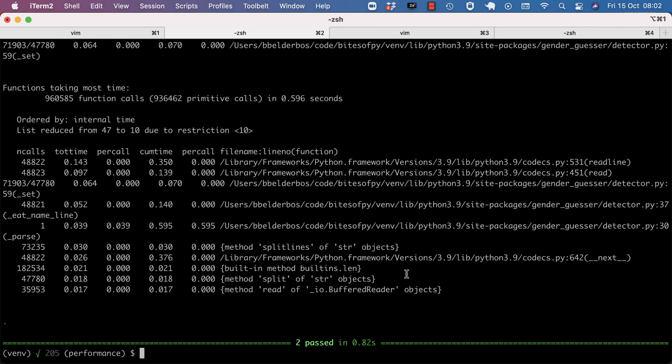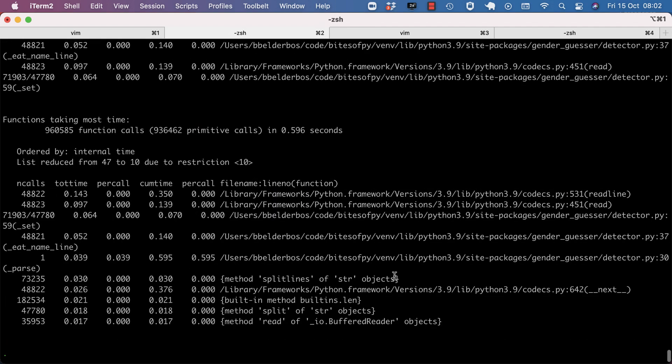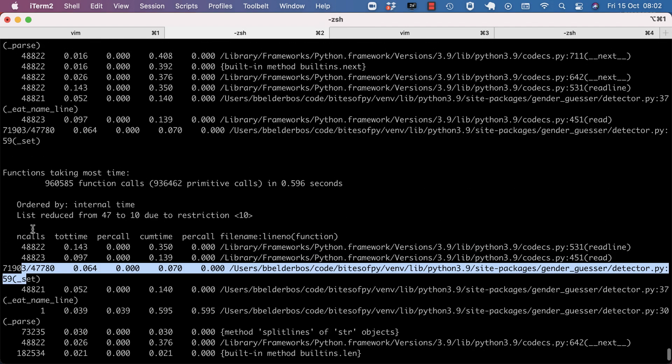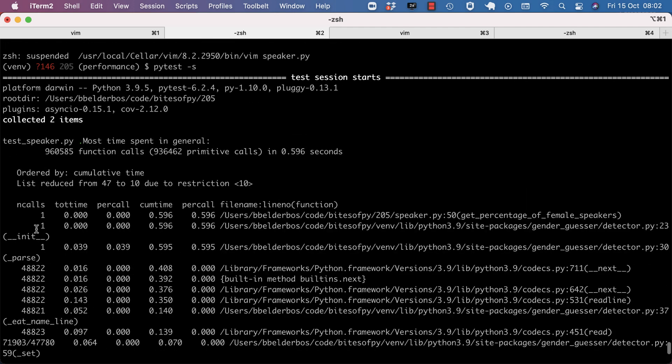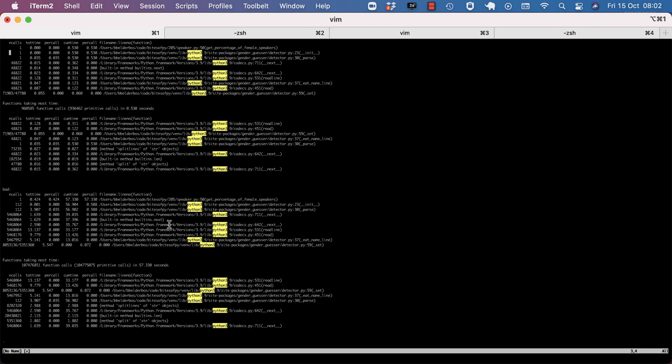And it returns instantly. And here the number of calls are drastically lower. And the time, of course, spent in that code. And here I put them side by side.